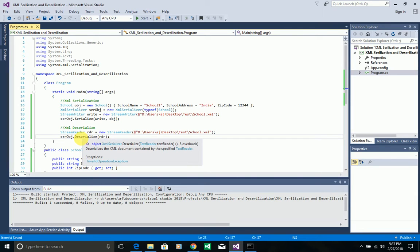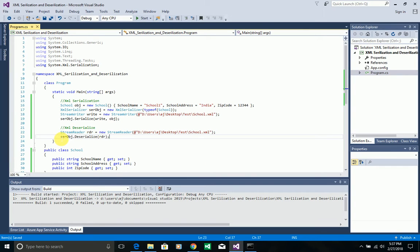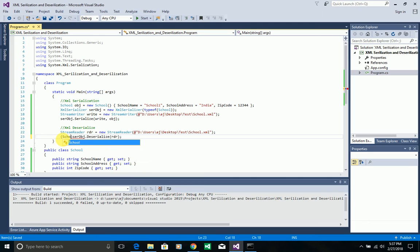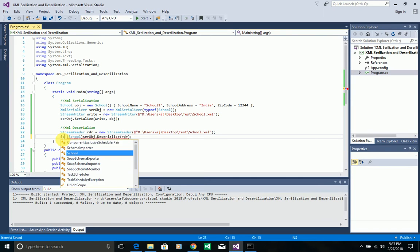The return type of Deserialize is object, but since we know it will give us a School object after deserializing, I want to typecast it to the School type and store it in a variable.